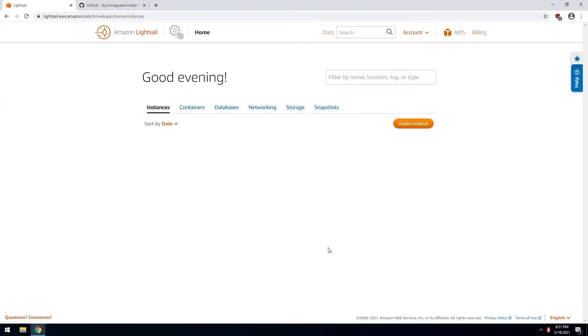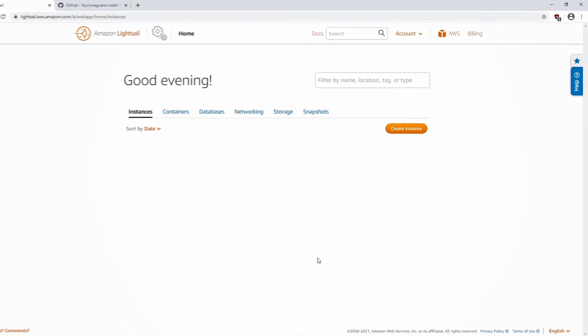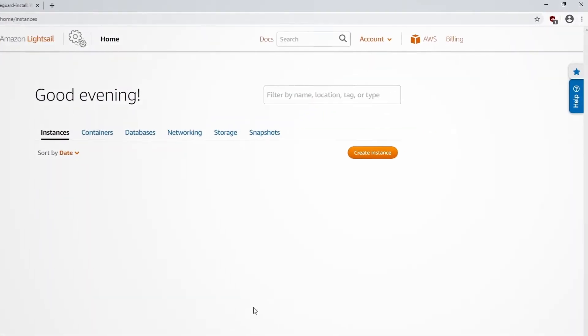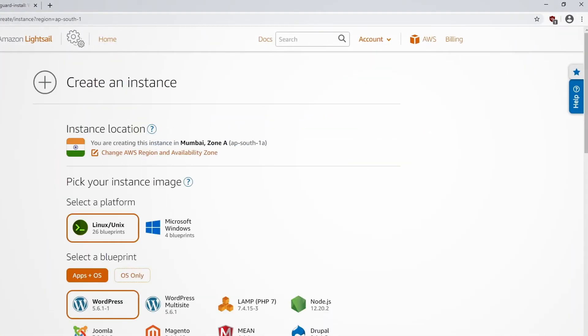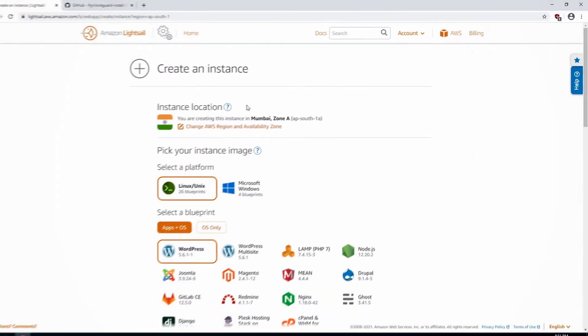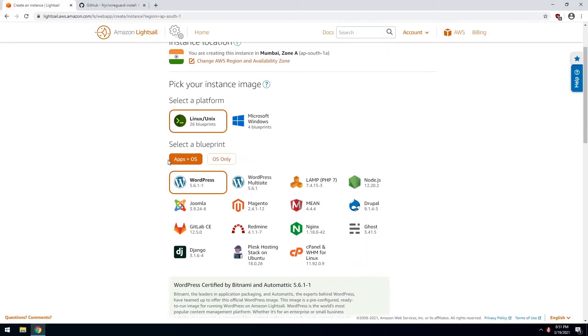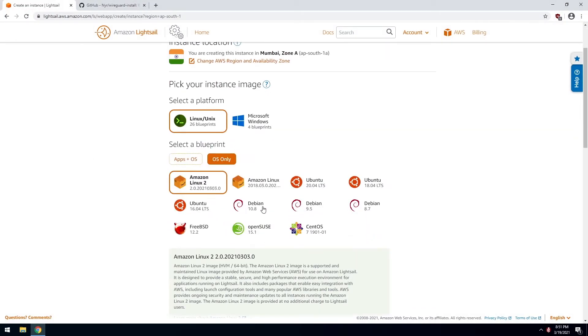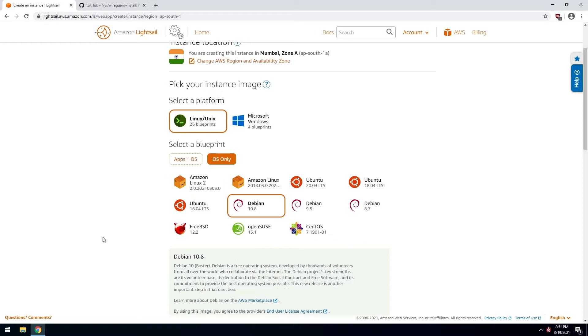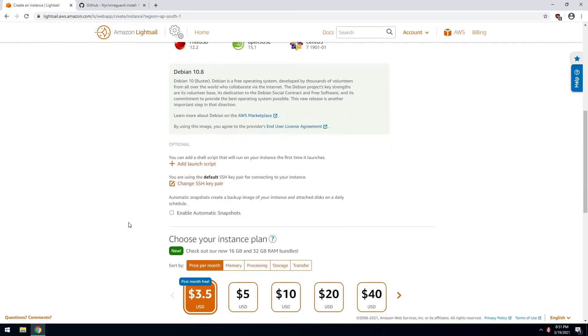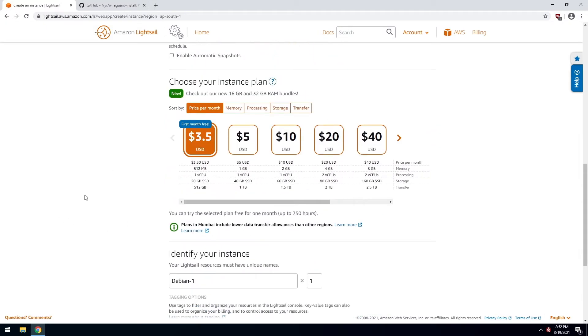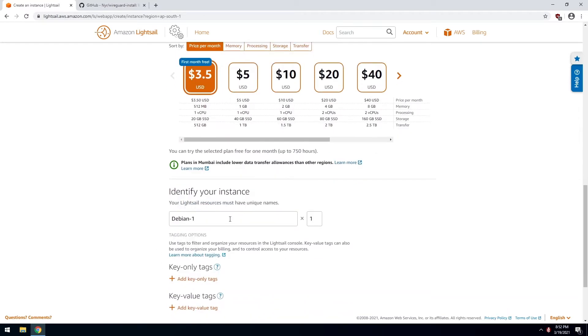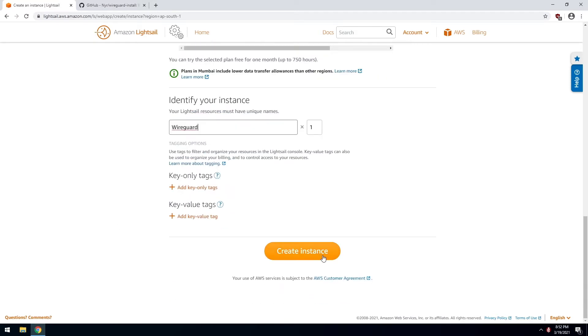So hey everyone, here we are inside Amazon LightSail's dashboard. To set up our own WireGuard Server, we have to first of all create a new instance. To do that, simply click on create instance. Choose your region, your OS. In our case, I am using Debian. Choose your plan according to your needs. Then you can change the name if you really like. I am just using WireGuard. Click on create instance.